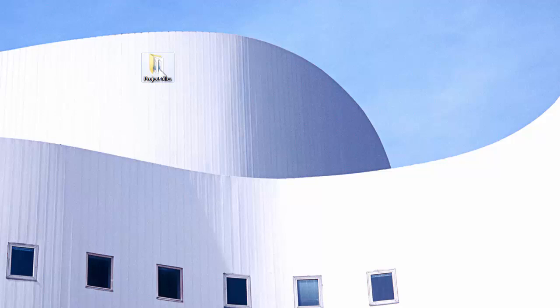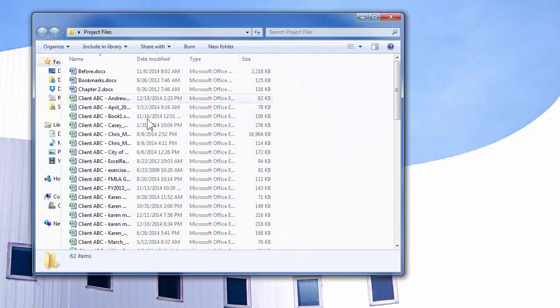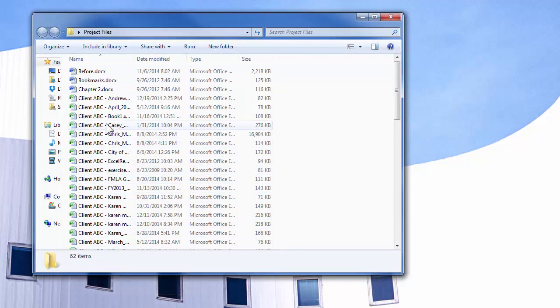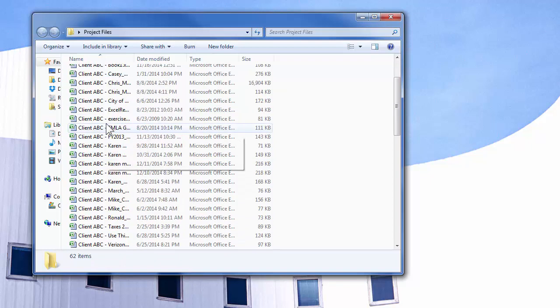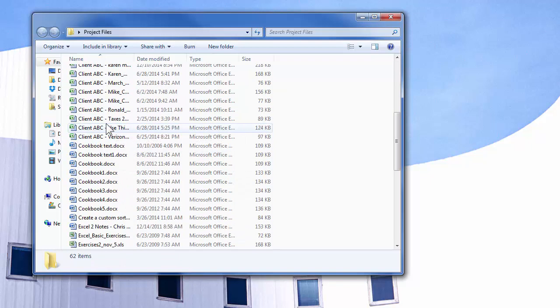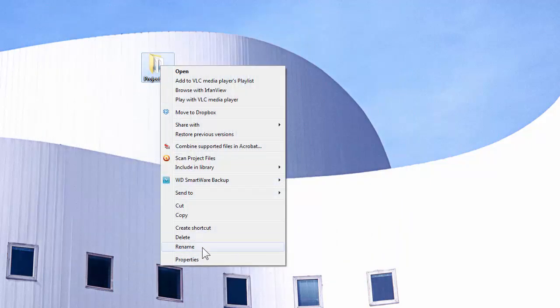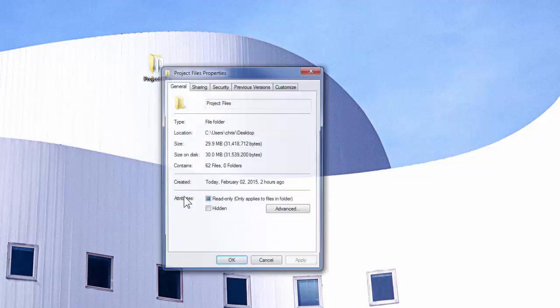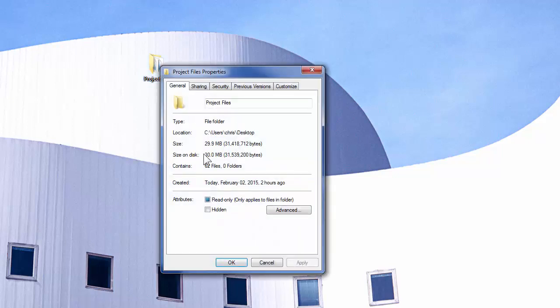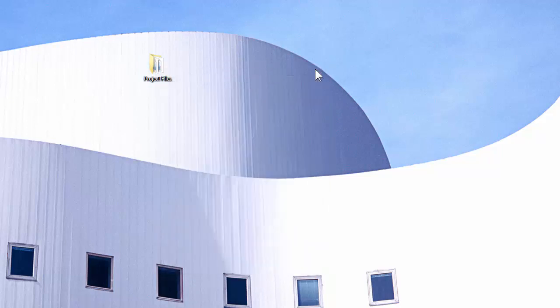On my desktop, I have a folder called Project Files. There are 62 Word and Excel files in here. The folder is 30 megabytes, too large to email. Usually 25 megabytes is the most you can email.